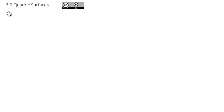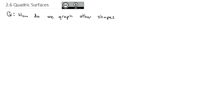Now that we've taken a look at the graphs of lines and planes in 3D, we're ready to extend that conversation as we ask how do we graph other shapes, curves, or surfaces in space. We're going to start with a basic graph, and that is going to be the graph of a cylinder.